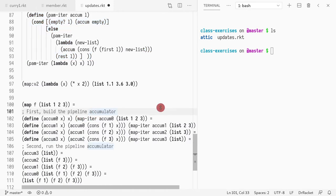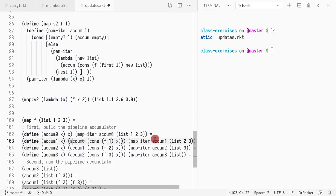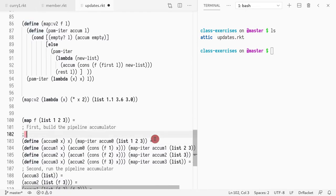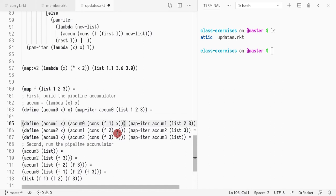How does it work? In the first call of map_iter, what it does is it initializes — you call iter and you pass the accumulator that is empty, and it just returns the lambda x that returns x. So this is what we have as the accumulator in step zero: the accumulator is lambda x that returns x.